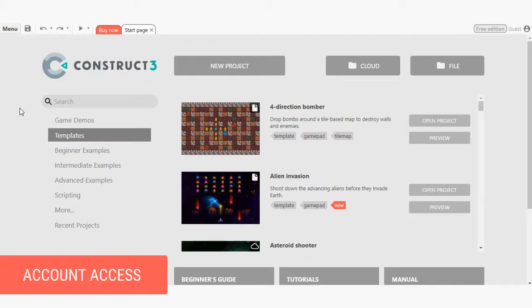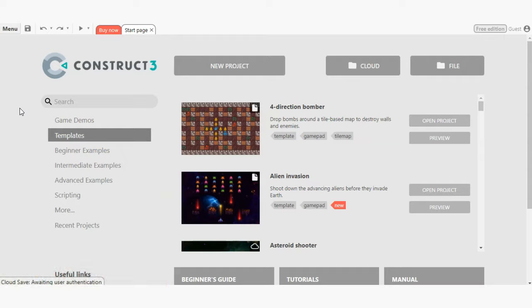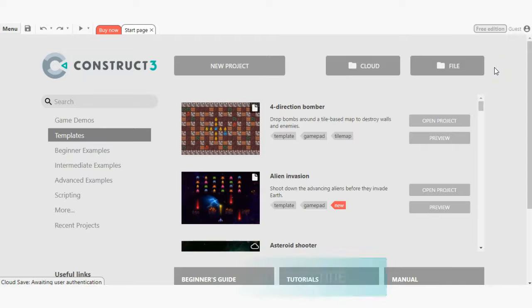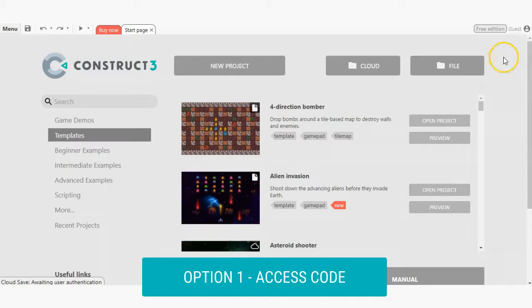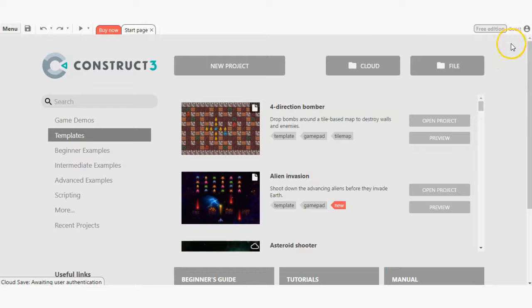Let's start by covering how to access your Construct 3 account. Depending on how your instructor set up your access, you can log in one of two ways. The first way is via a timed access code. This access code would be provided to you by your instructor.